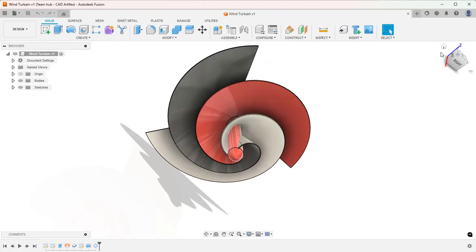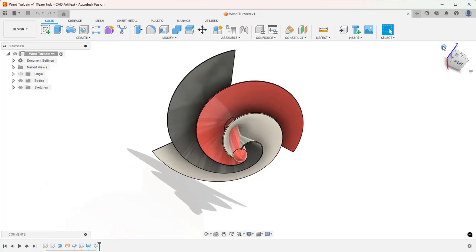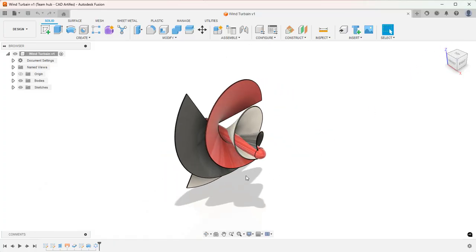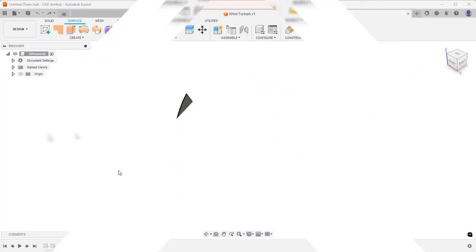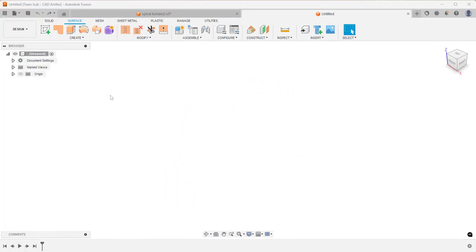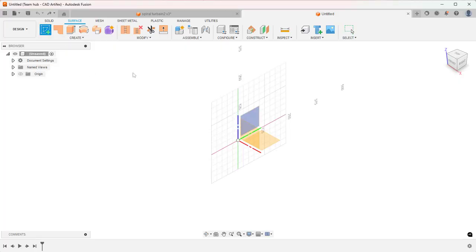Everyone thinks that it is very difficult, but let me show you the easiest way to create. First, we'll begin by creating a profile for the surface loft.